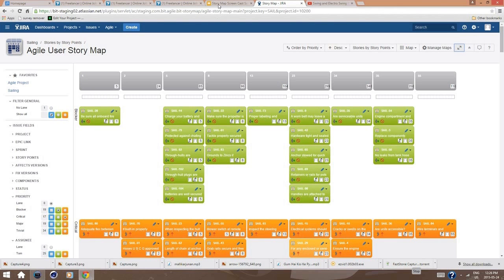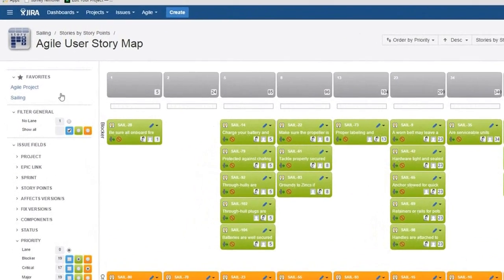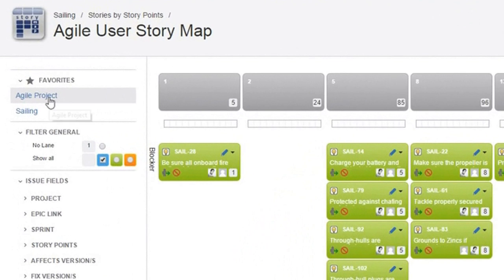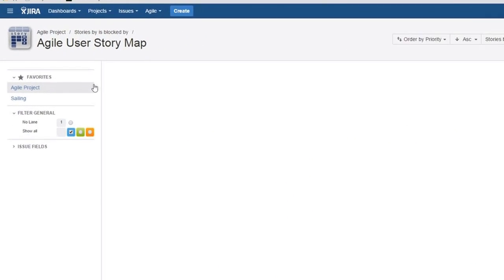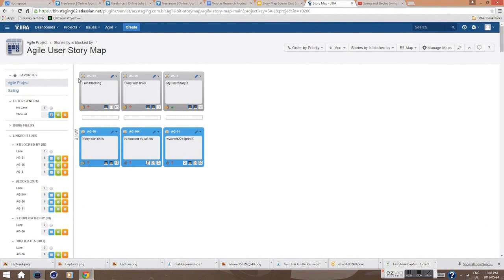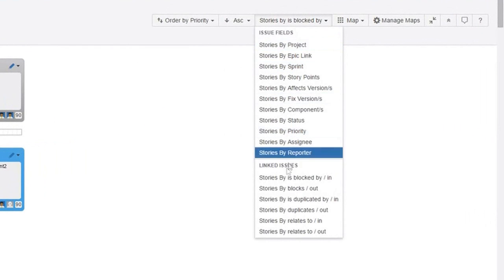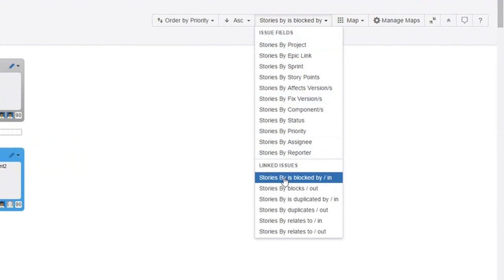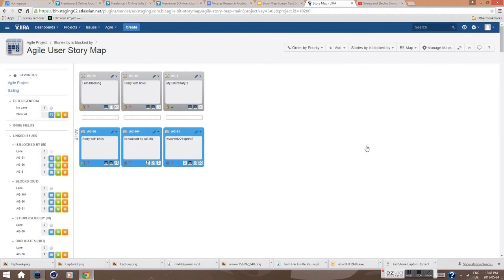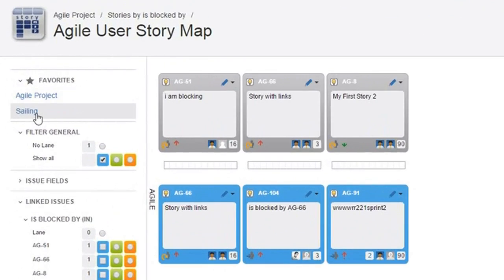Not just JIRA fields can be used to build a map, but also dependencies between certain stories. Every product owner knows well how difficult it is to prepare the next sprint without knowing which story depends on which other story or where there is duplicated or overlapping content.